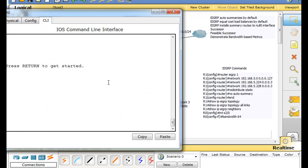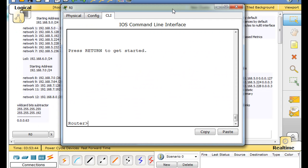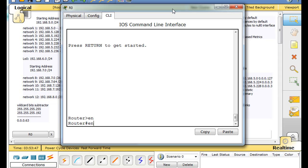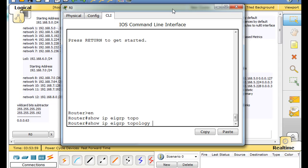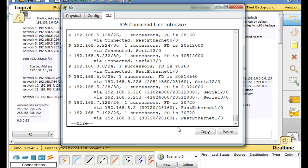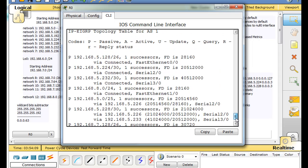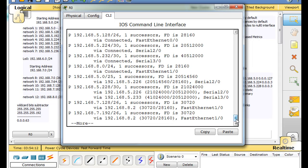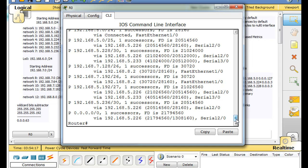If we open up this router and run show ip eigrp topology, we could also do show ip eigrp topology all-links. In all-links mode, it will show us any additional routes beyond successor routes and feasible successor routes, if there were any additional routes — they would show up there.